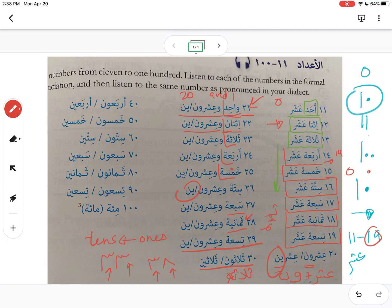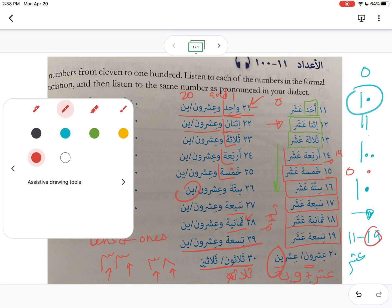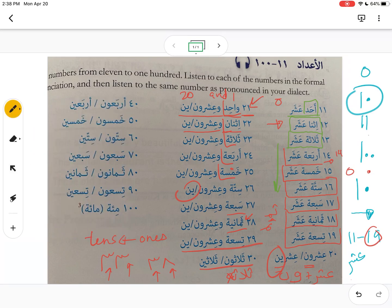Now let's do all the multiples of ten. We have عشرون (20), ثلاثون (30), and from the number four (أربعة) we get أربعون or أربعين (40). When you add the ون ending, remember without the taa marbouta it becomes 40.